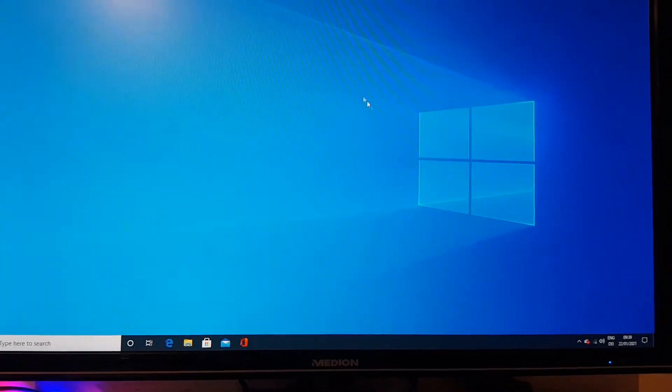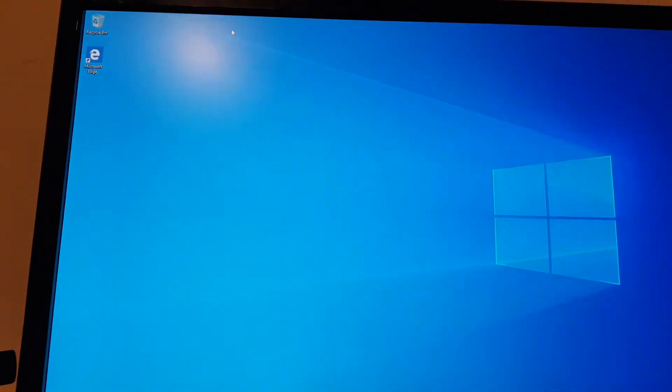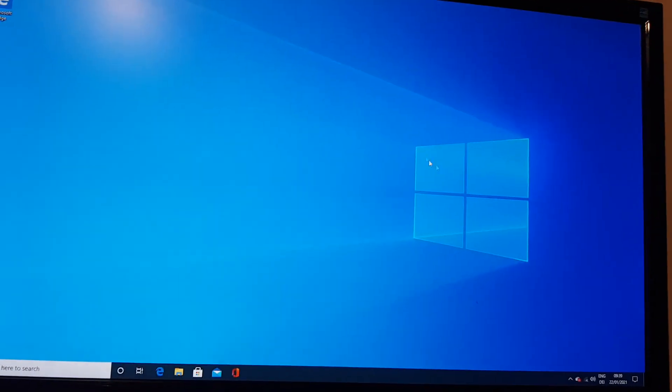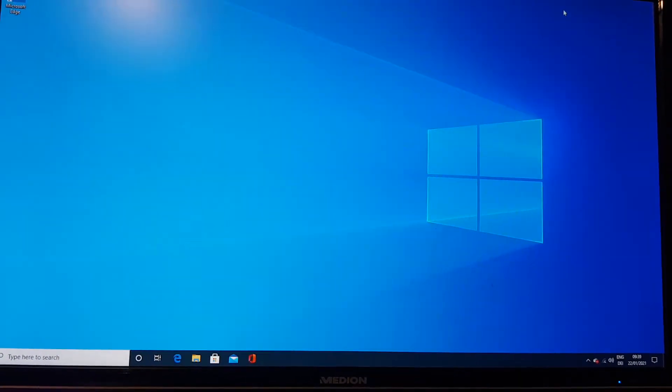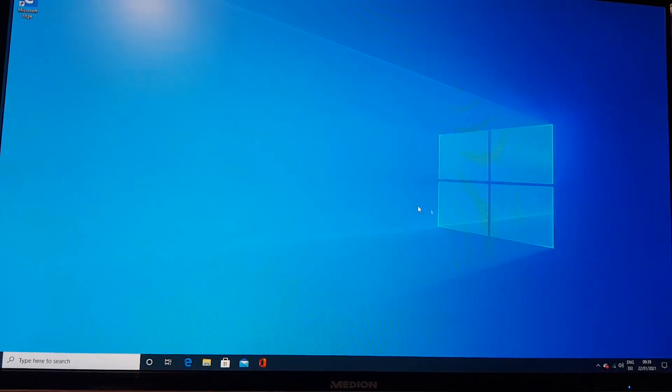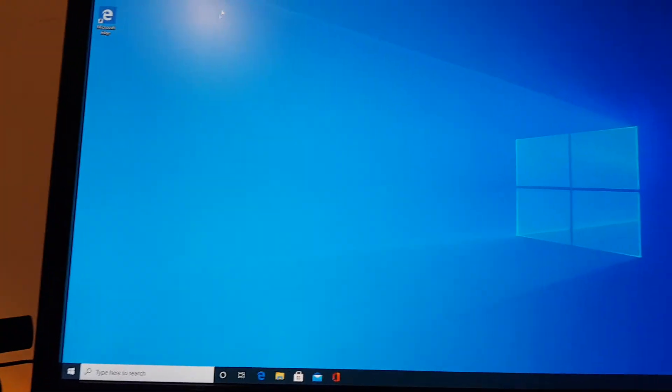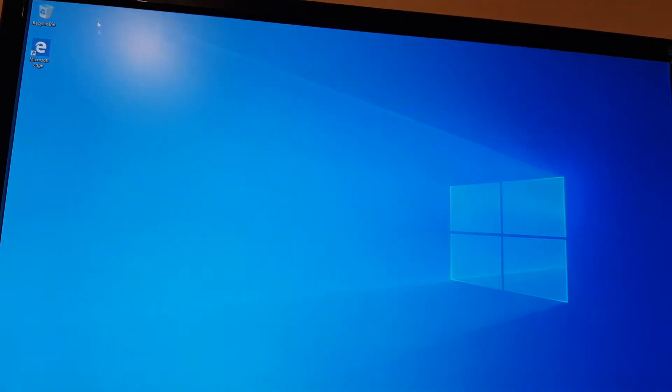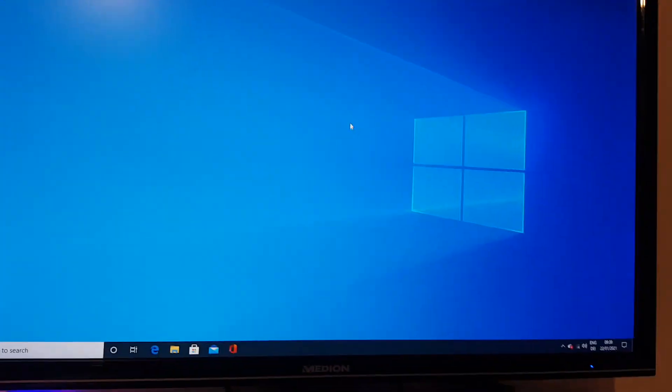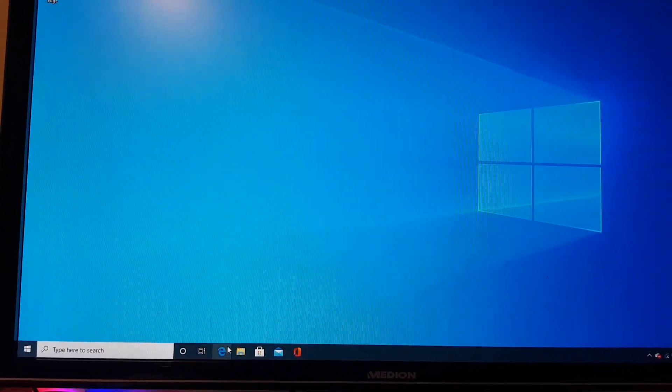So this video is to say it might take a while till I upload again because I have a little problem right now. All my applications, all my games, everything, even my editing software is gone.